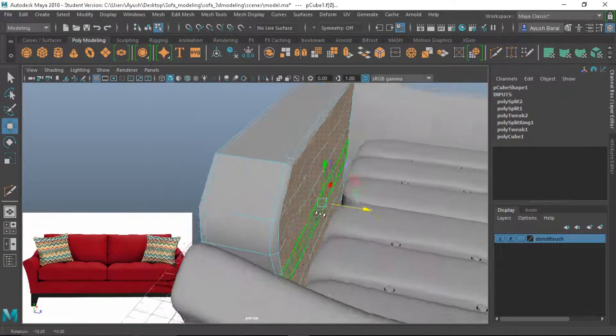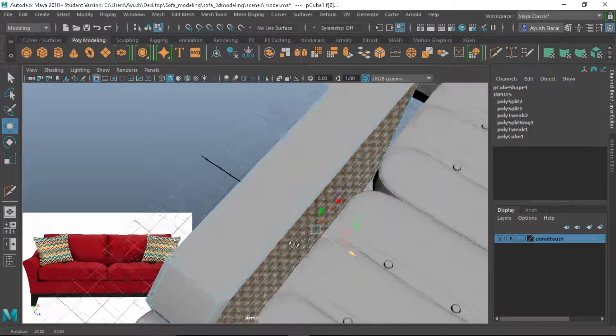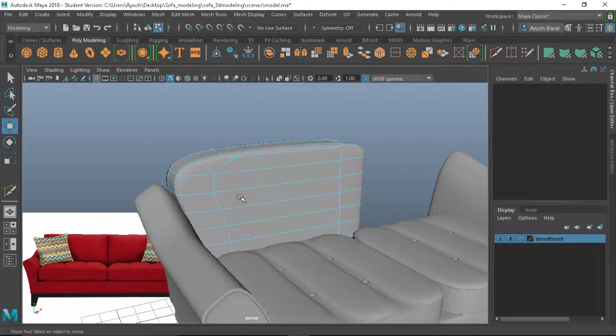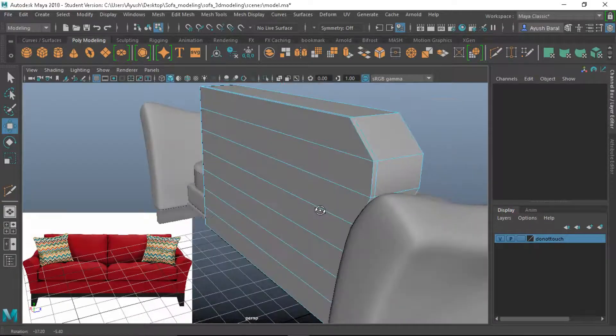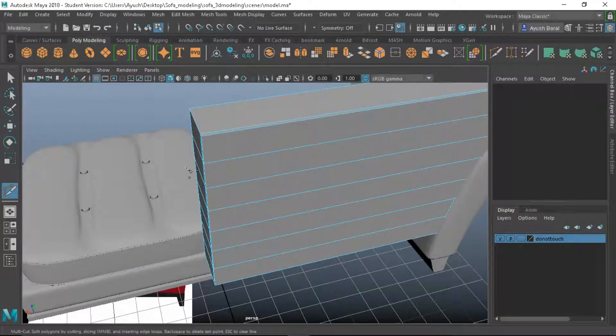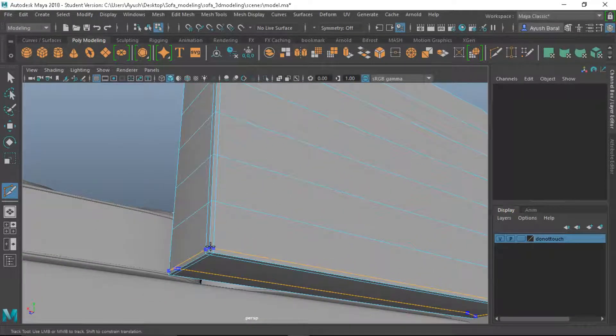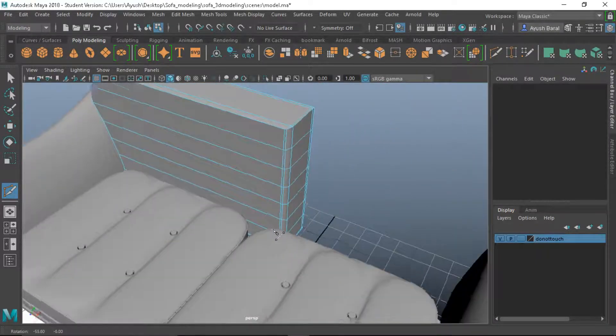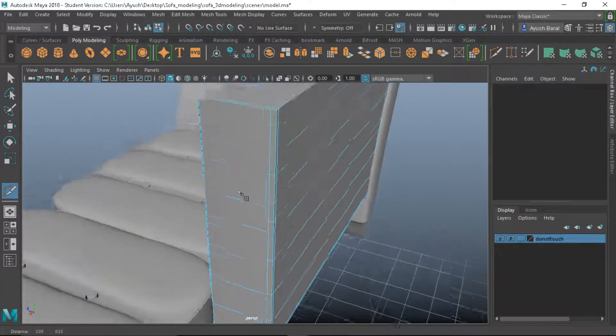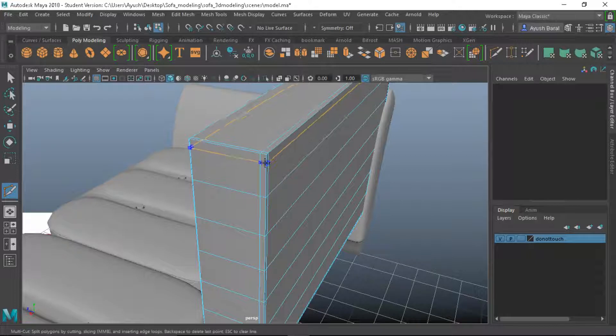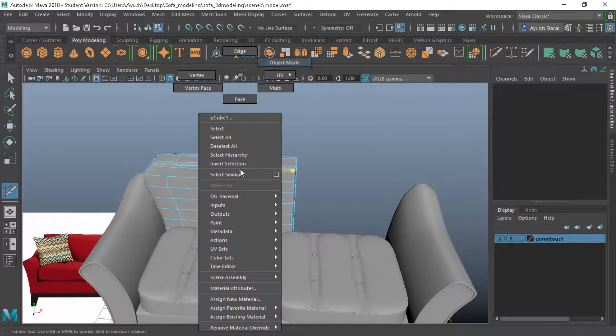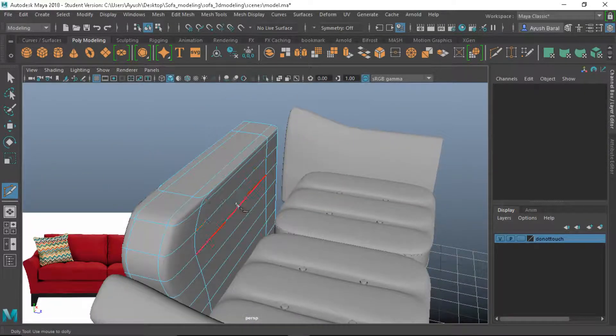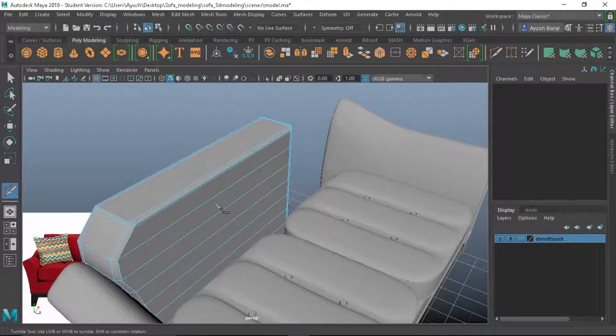So what I'm going to do is I'm going to scale it in a bit and pull them out a bit. Pull them out just a little bit. Hit three, looks better. So let's go ahead and add some edge loop here as well and towards the bottom.